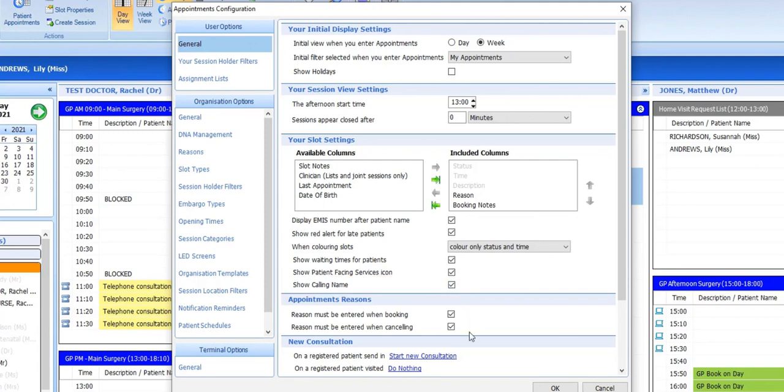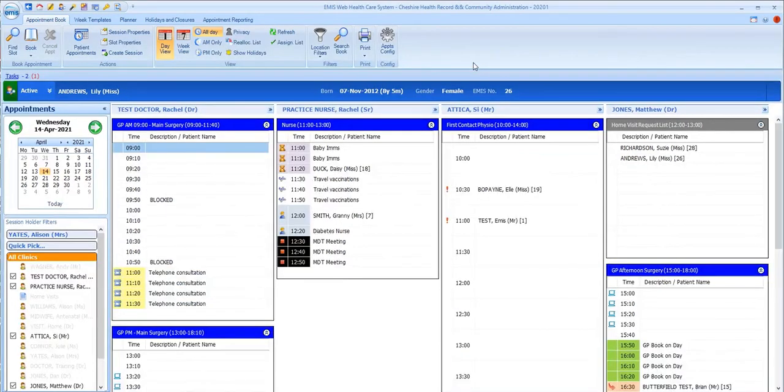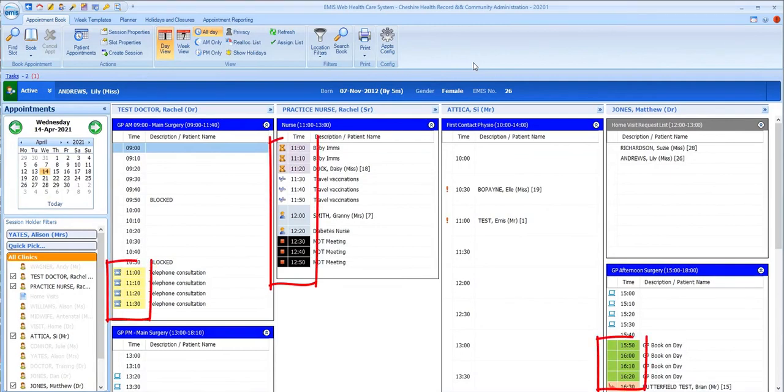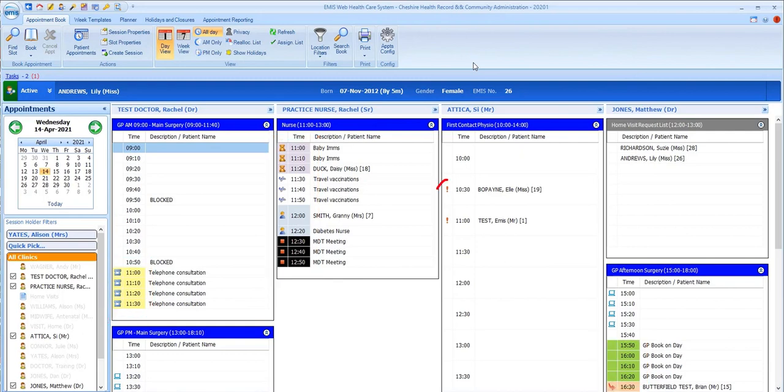If we leave appointment config for now and return to our session, we can see that the color markings have now changed as we selected and only the time and status sections are colored. There's now a red alert icon indicating patients who haven't arrived yet but it's past the start of their appointment and the calling name is now displayed.